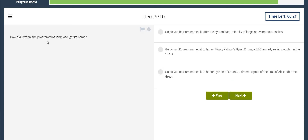How did Python, the programming language, get its name? Guido Van Rossum claimed it to honor Monty Python's Flying Circus, a BBC comedy series popular in the 1970s.